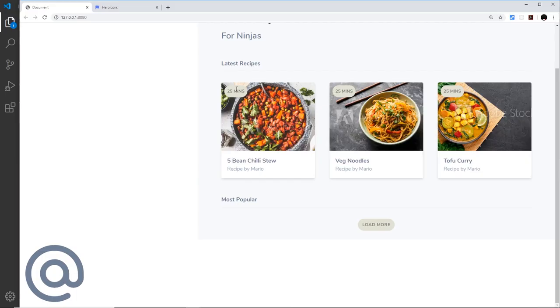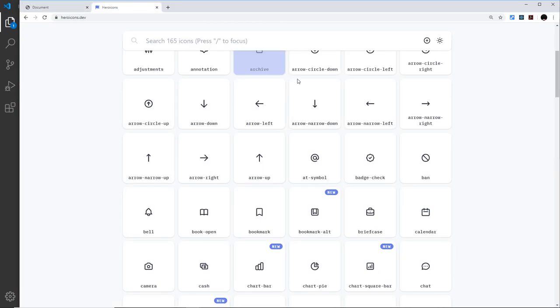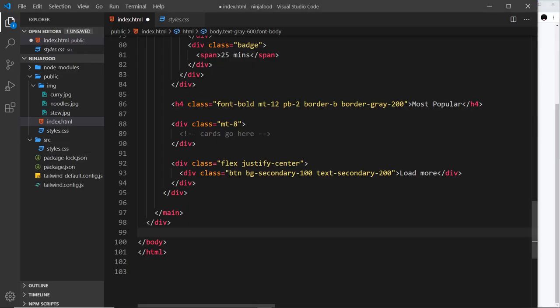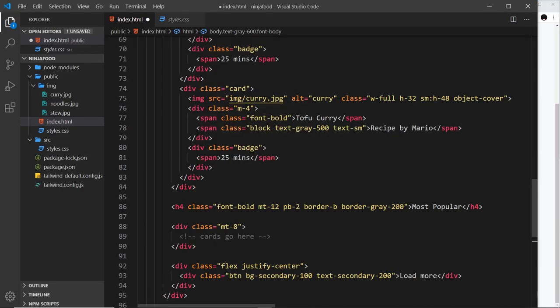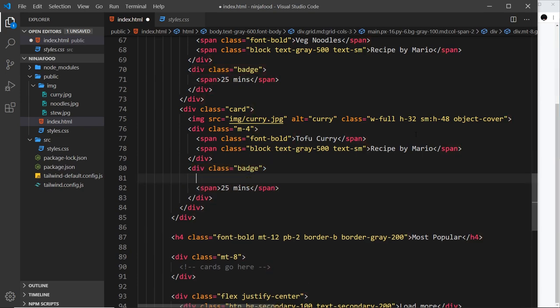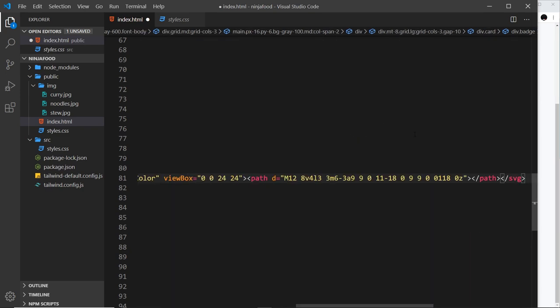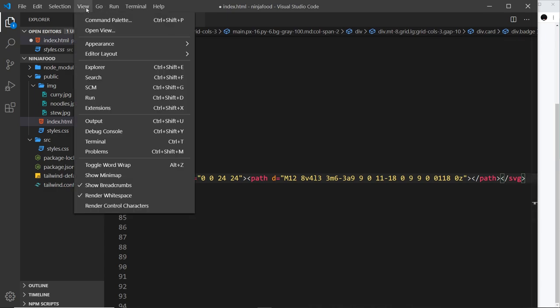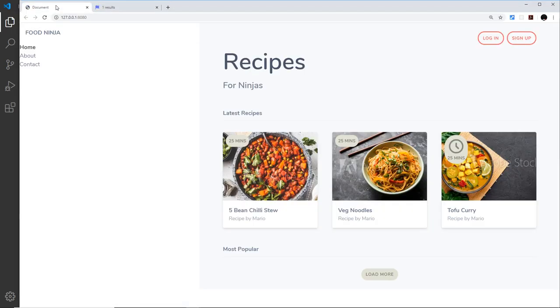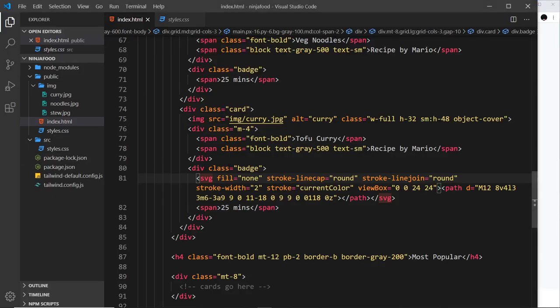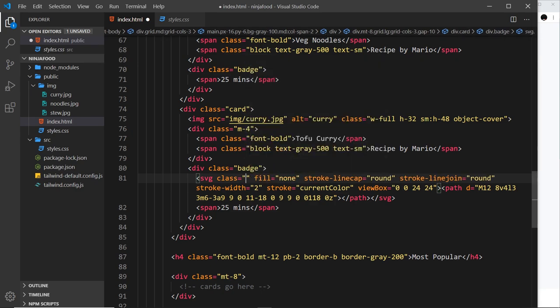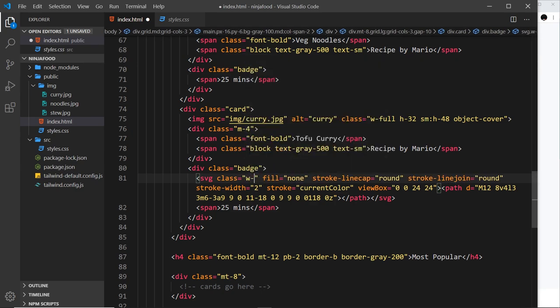Let's get rid of that icon - we don't want that one there. Instead we want some kind of clock for this badge over here. I think if we just search for clock, yep, we'll use that one. I'm going to click on that to copy it and go to where we have the badge. Before the span, because I want it to appear on the left, I'm going to paste this in. I want to add a class to this to make it smaller.